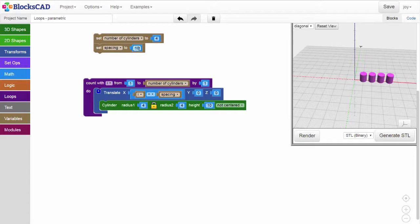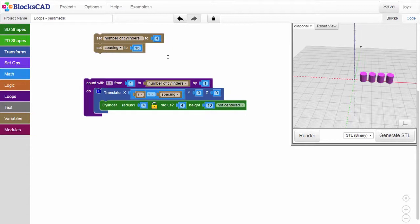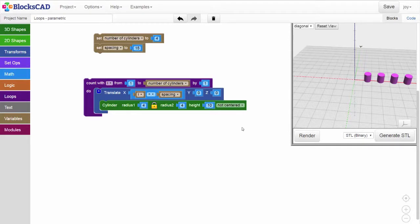Now, to check that everything is working as we'd like, we can change the value of the spacing variable to change how far apart our cylinders are. Let's increase this value from 10 millimeters to 15 and render. The centers of our cylinders are 15 millimeters apart.